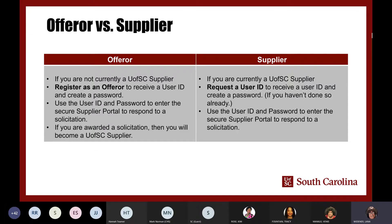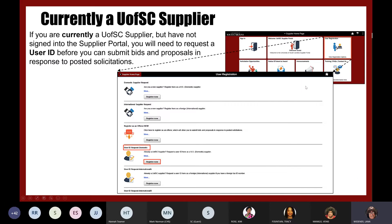For current suppliers who have done business with the university in the last year or two, you probably already have a supplier ID, but you may not have received a user ID for the new portal, which went live in July 2020. If you haven't been into the new portal, you'll also need to register and get an ID. Click on the user registration tile — this is for those who are currently a University of South Carolina supplier but have never signed into the supplier portal.